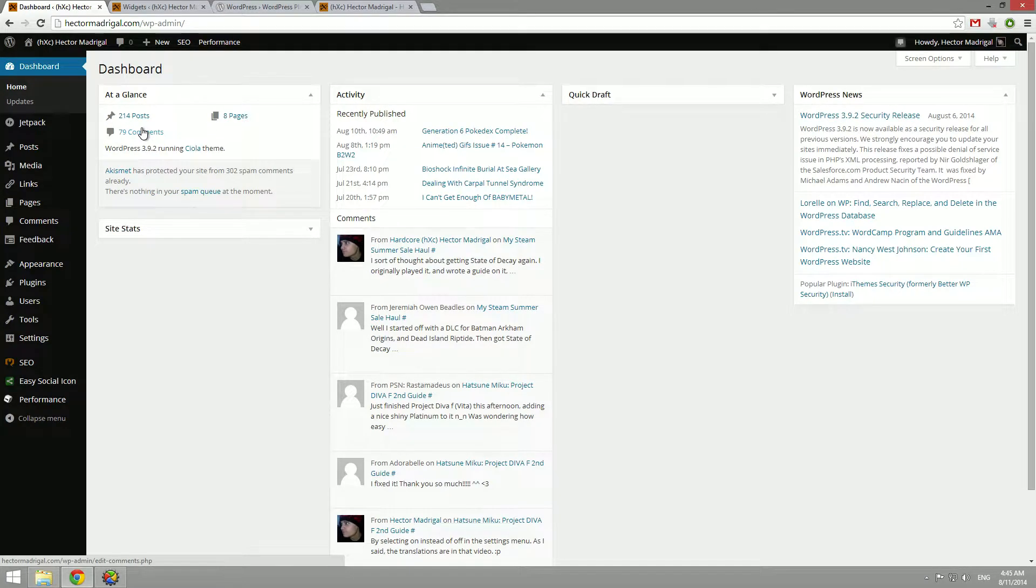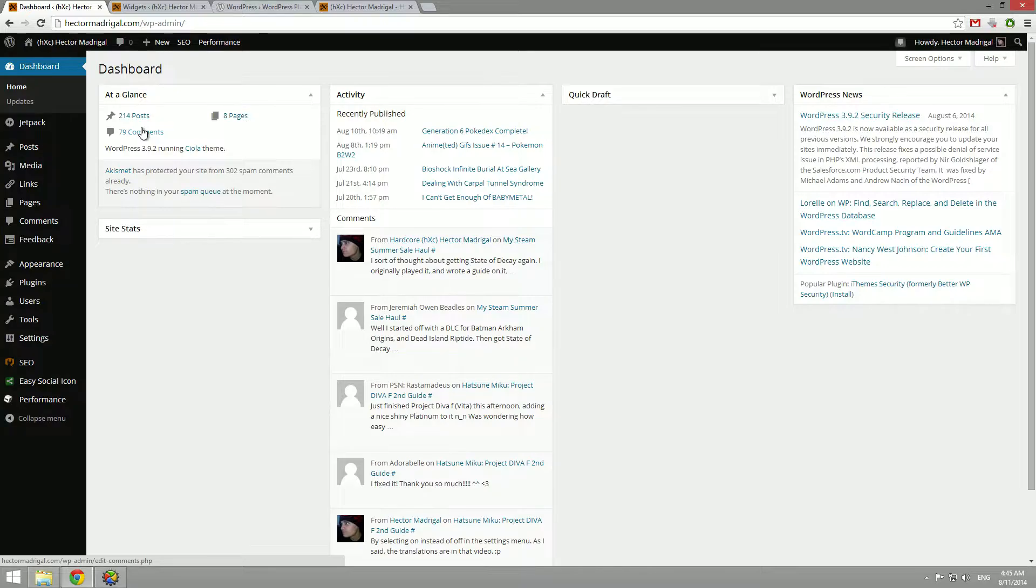What's up everyone, Hector Magical here with another WordPress tutorial video and in this video I'm going to talk all about widgets.